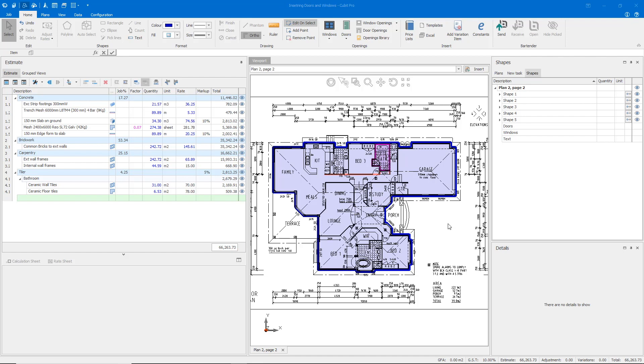As you can see here, I've done a very simple take-off on this plan with my external walls taken off and a couple of internal walls around the bathroom and hallway.